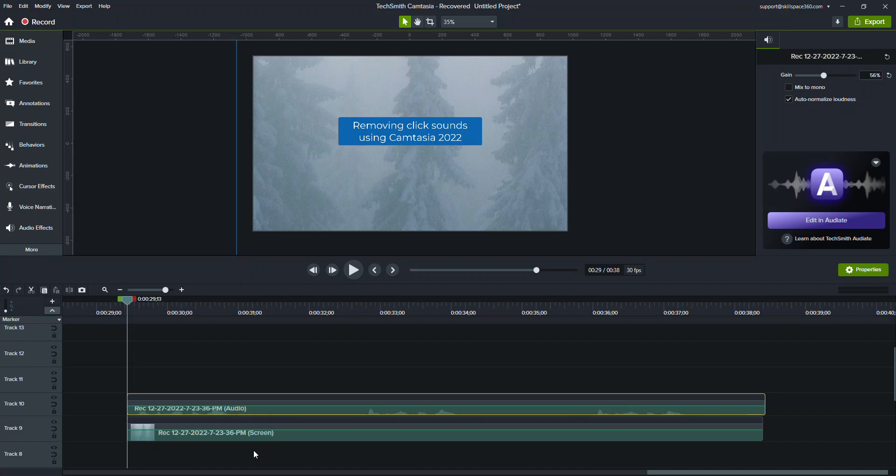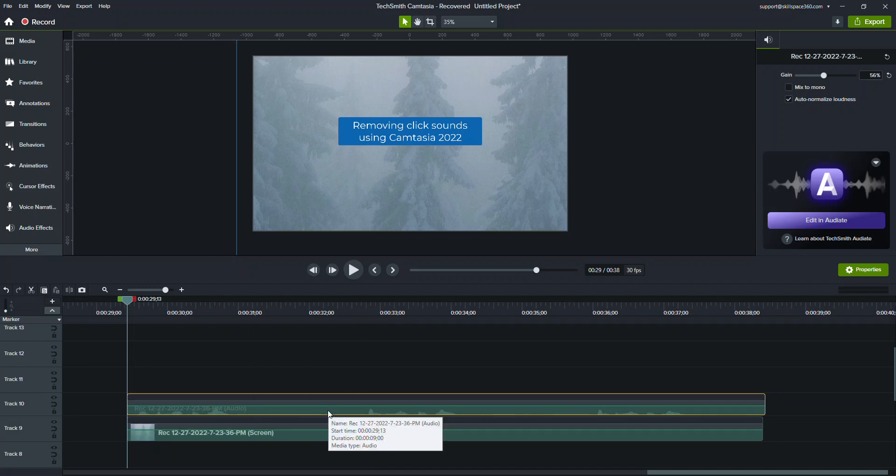Hello, I wanted to show you how I remove some of these click sounds when I see them in a Camtasia recording. It's a little bit easier, and I just wanted to share what I've done in the past.